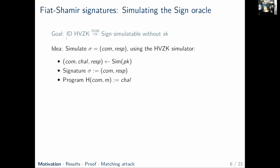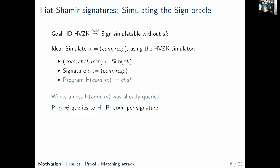The proof goes as follows. We want to show that if the identification scheme is honest-verifier zero-knowledge, then the signing algorithm can be simulated without the secret key. The idea is to simulate a signature using the honest-verifier zero-knowledge simulator by picking a simulated transcript and letting the signature be the commitment and the response from that transcript. But this wouldn't be consistent with the attacker's view because the attacker would expect the challenge to be the random oracle value. So we program the random oracle a posteriori by setting it to the challenge on the commitment and the message. This simulation works unless that particular random oracle value has already been queried, because then the attacker would notice we reprogrammed it.